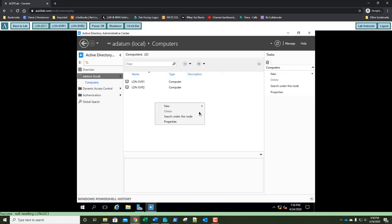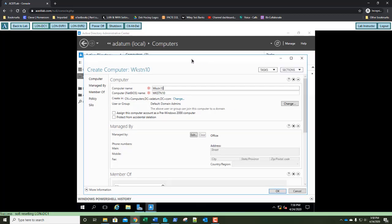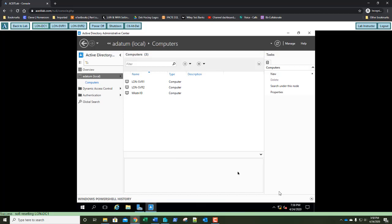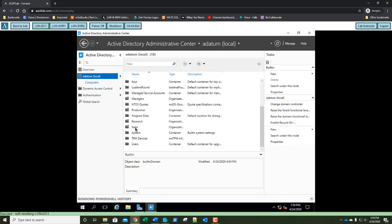Right-click in the white area, select New Computer. Here's our computer dialog — we're going to call it WKSTN10. Click OK and there's our new computer account. Take a screenshot and paste it into step six. In the left pane, select adatum again, then in the right pane double-click Sales OU. Here's our Sales OU.